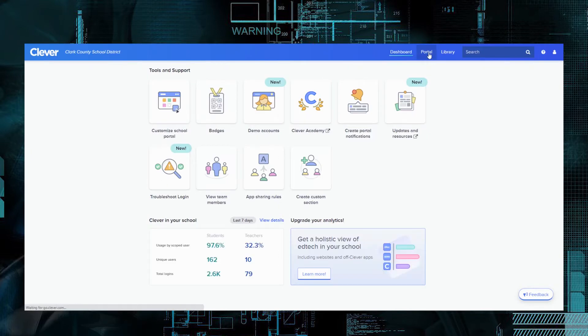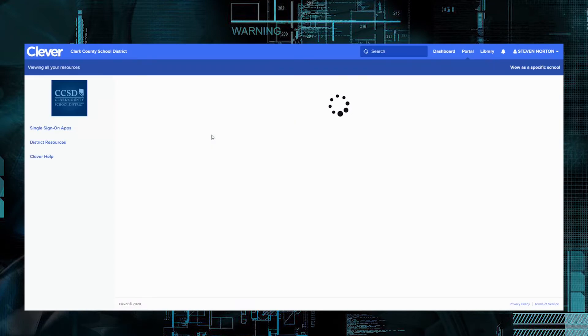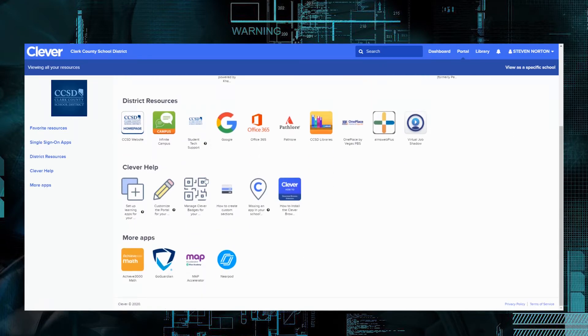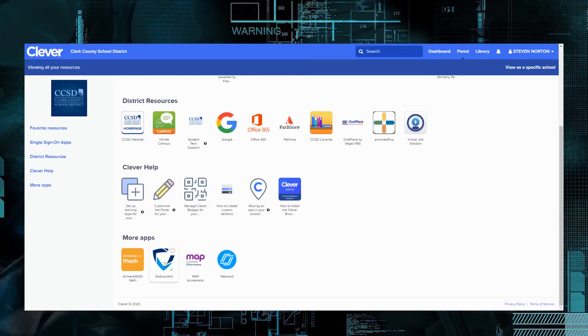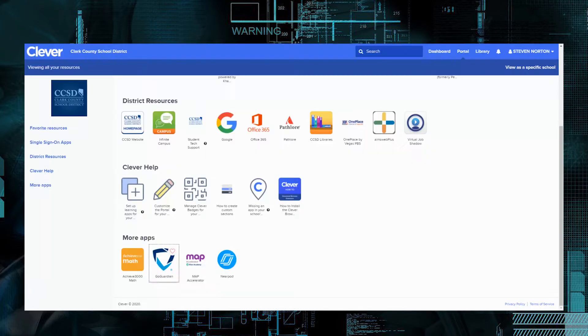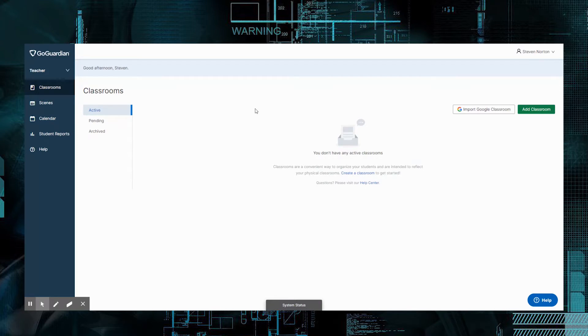I'm going to go to my portal and I'm going to scroll down towards the bottom and click on GoGuardian. Now, it's going to open up into this for you as teachers. This is GoGuardian Teacher. From here you can go ahead and create your classrooms.